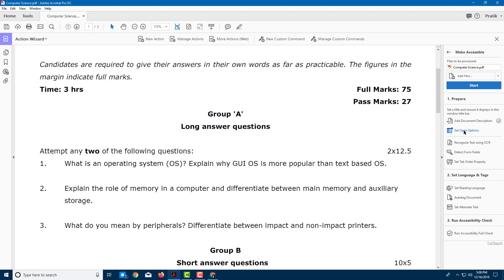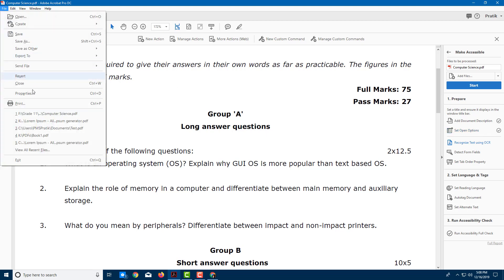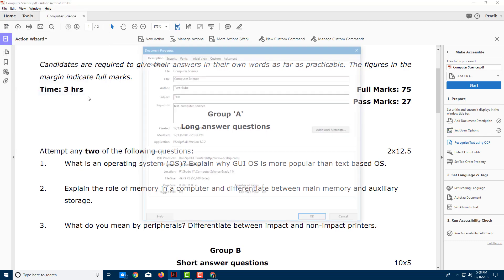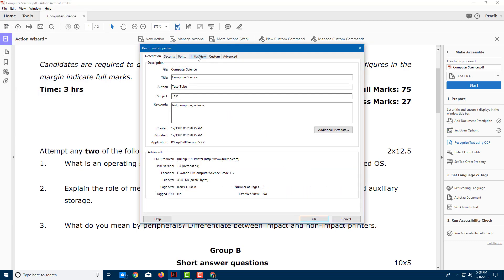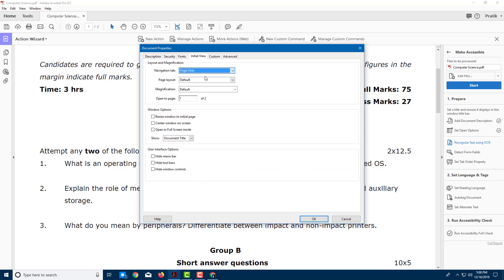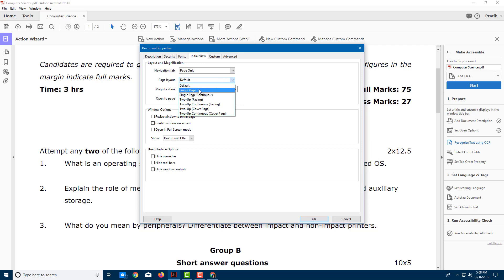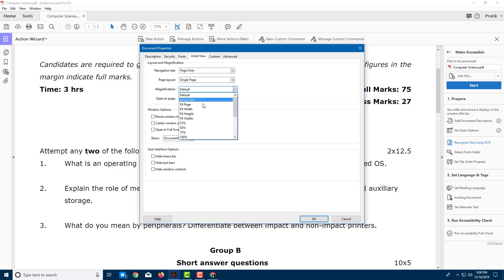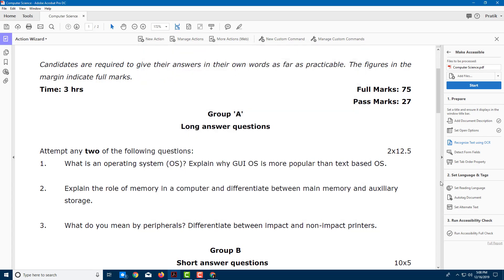I can also set Open Options right here. In order to set Open Options, I'm going to go into File, then go into Properties. In the Initial View, you can see that the Navigation tab is Page Only. I'm going to click on Page Only, and for Page Layout I'm going to say Single Page. Magnification is going to be Fit Page. Once I do that, I'm going to press OK, and there you go.